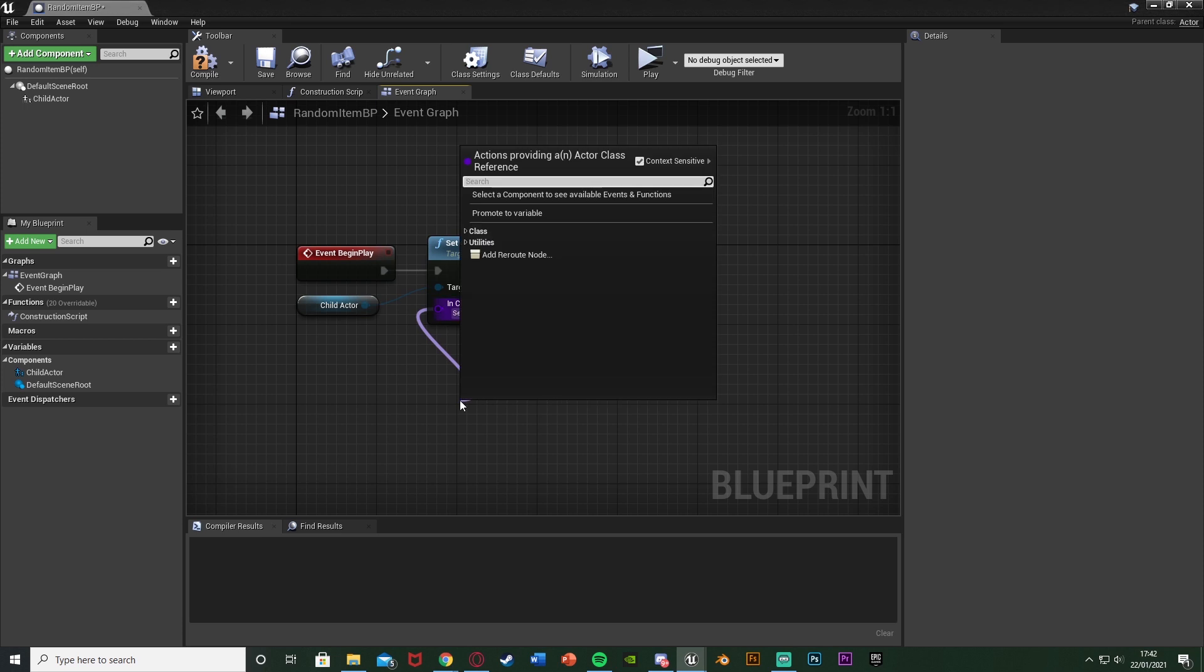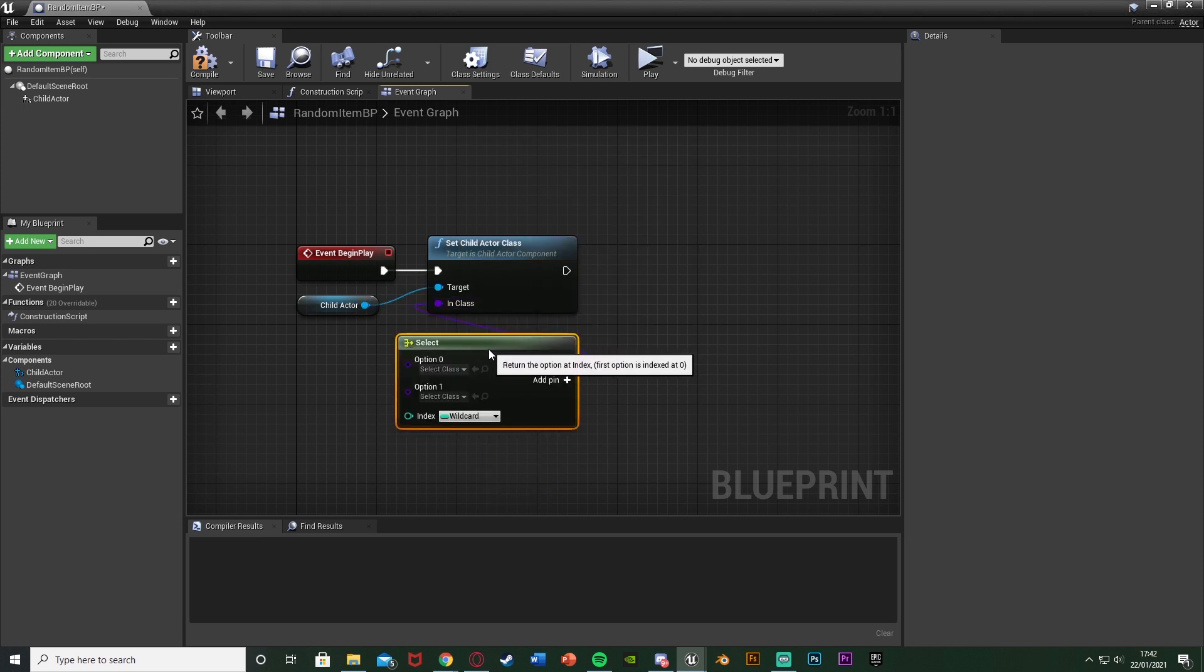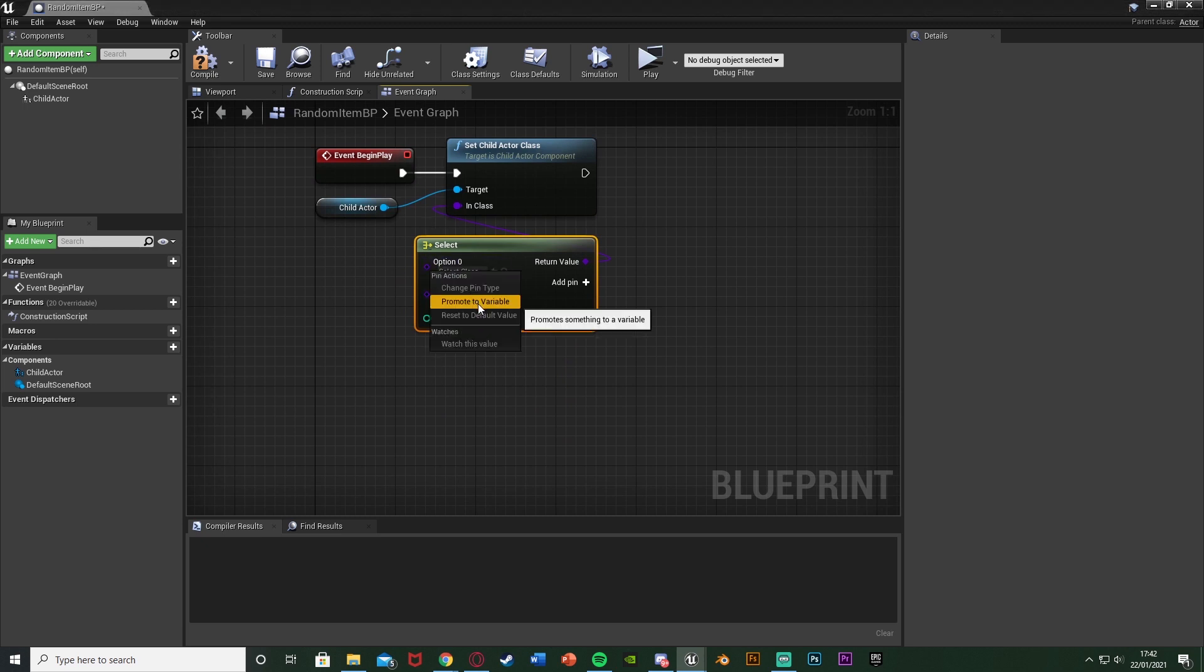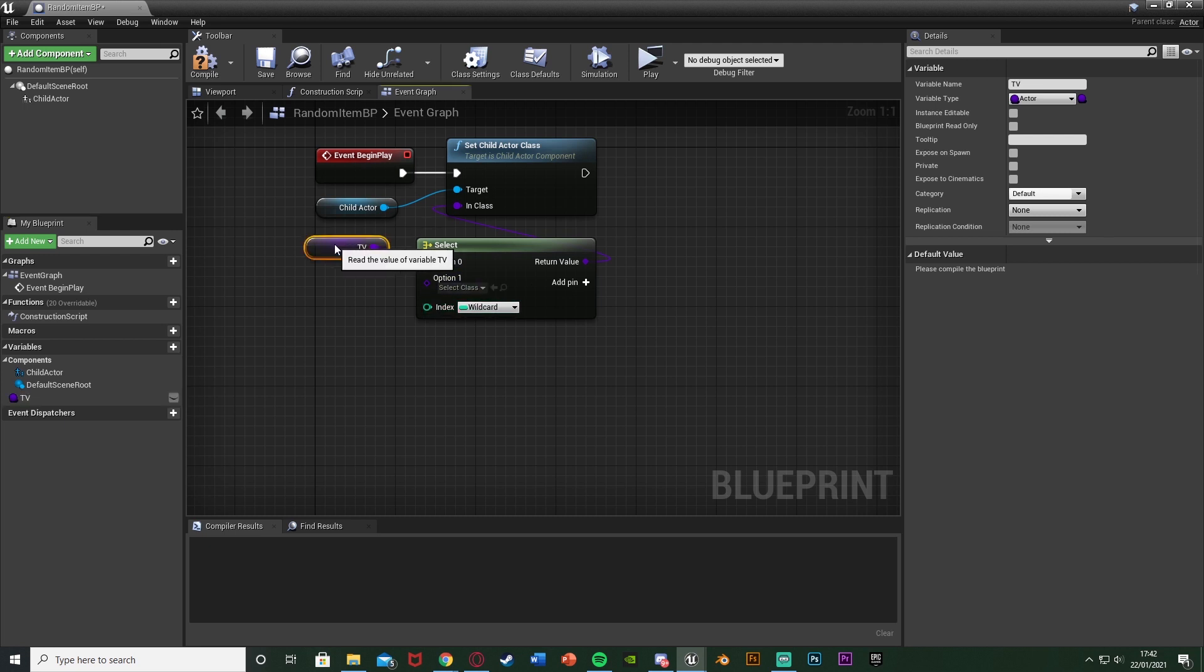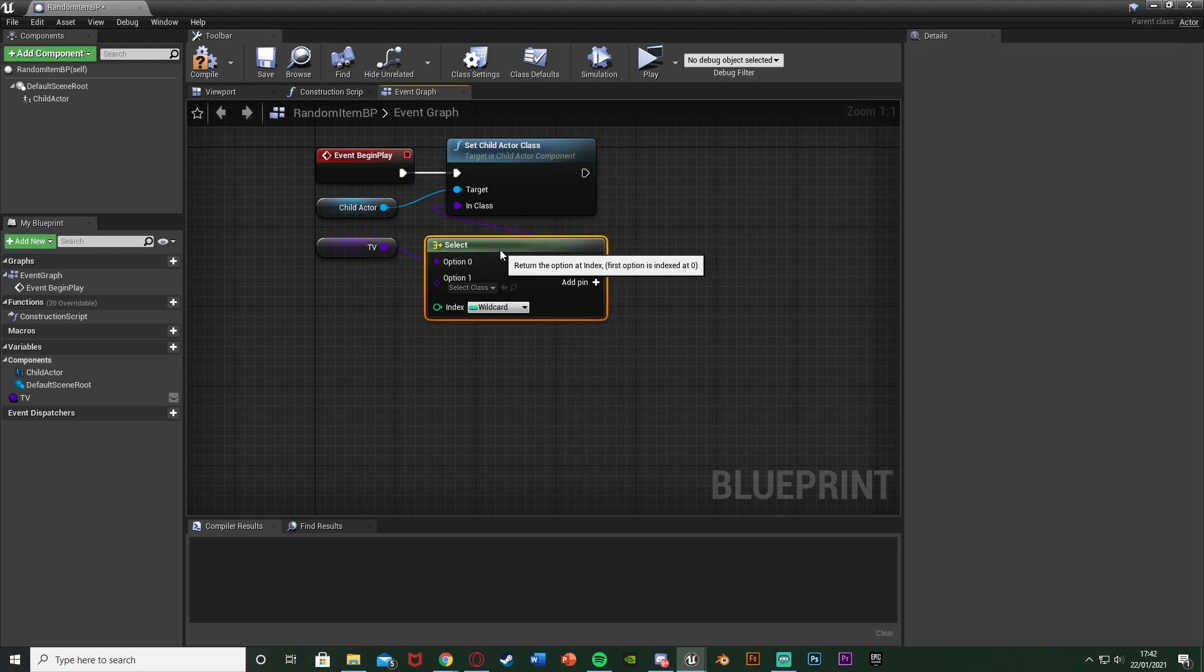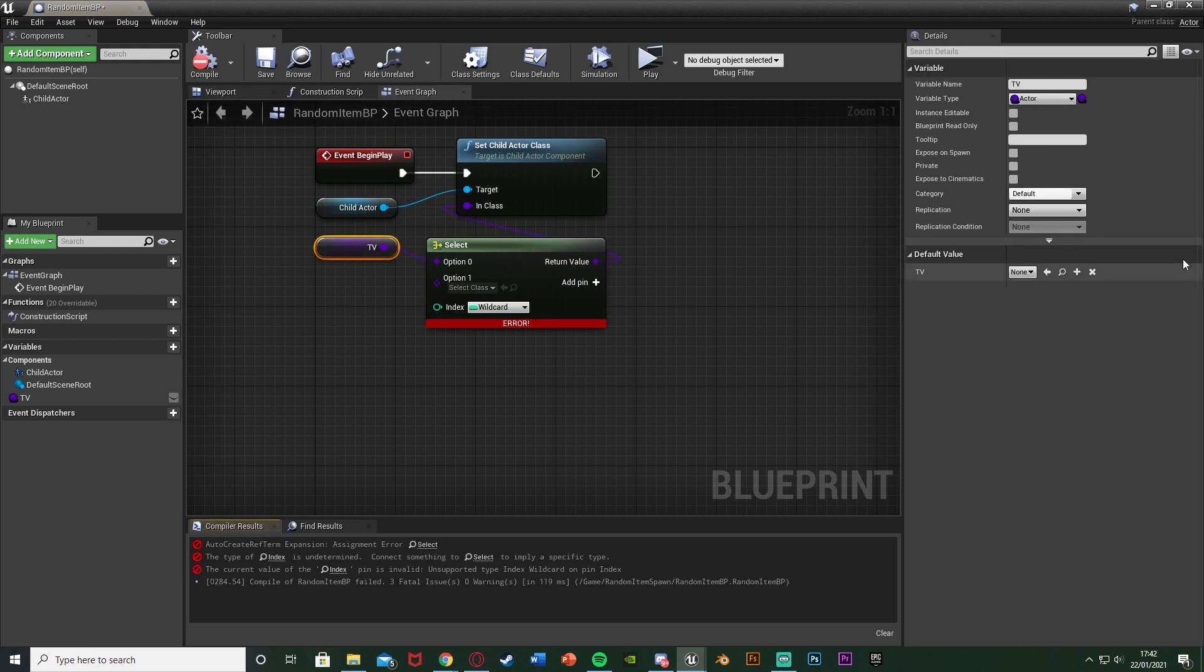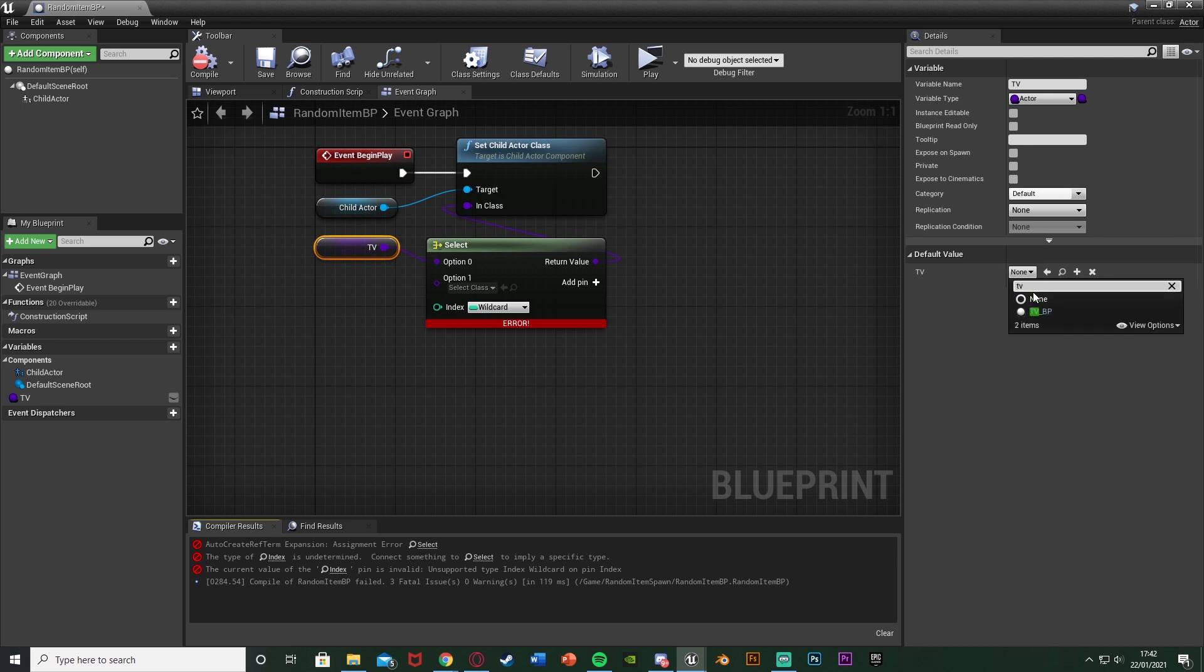For the in class, we're going to come out of that and we're going to get a select node like so, and this is where we put the different options that we want. So what I'm going to do is I'm going to right-click on option zero, promote to variable. I'm going to name this one TV, as that is what this blueprint is going to be. I'm going to select that, hit compile. I'm going to change its default value to be my TV BP which I have here.